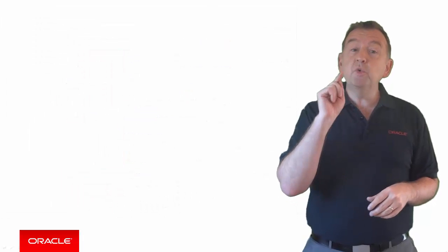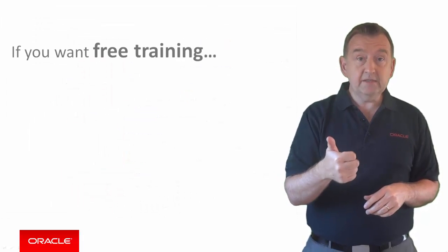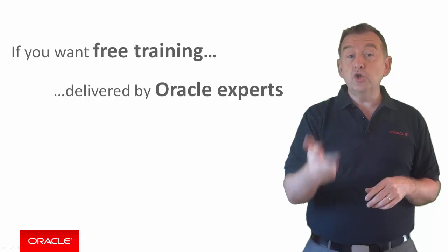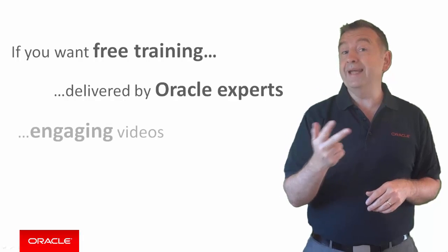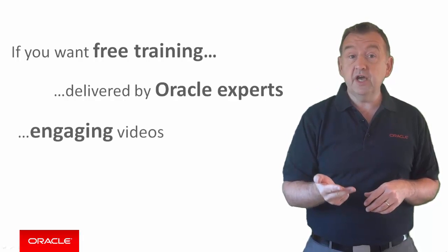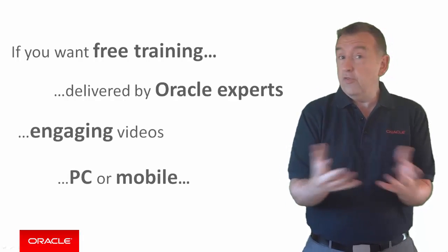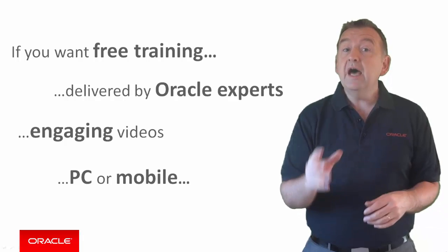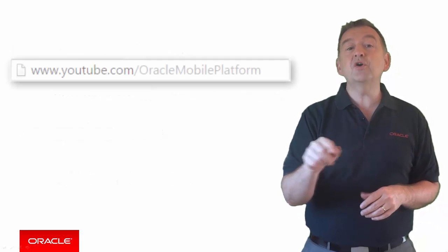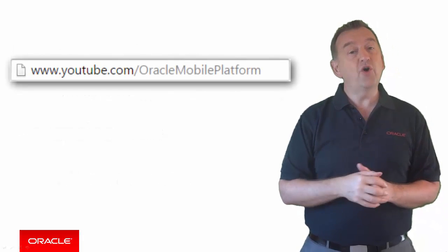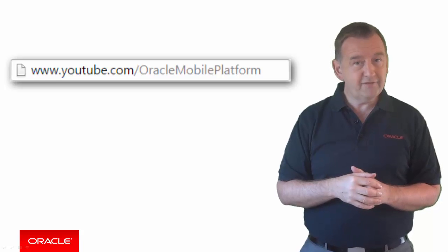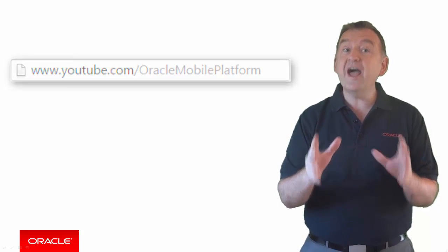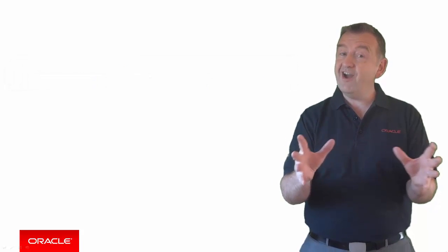So if you want free training delivered by Oracle Experts, in short, sharp, engaging videos, and you want to watch it on your PC or on the move, and you want it now, then get along to YouTube.com slash Oracle Mobile Platform. Thank you very much for watching and happy learning.